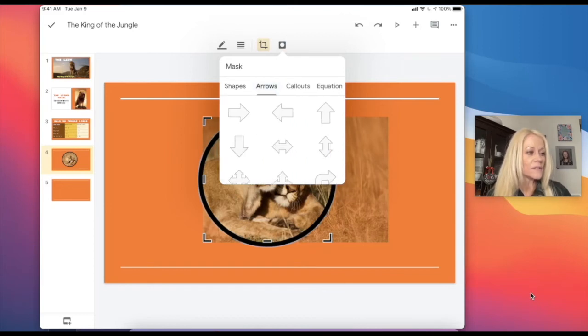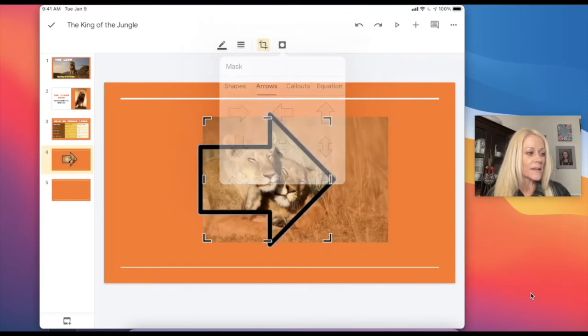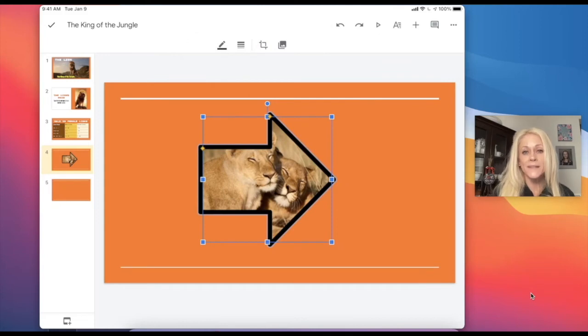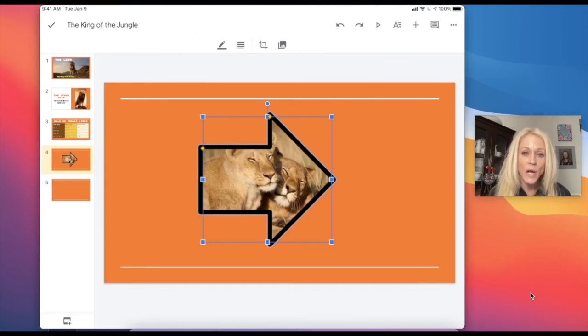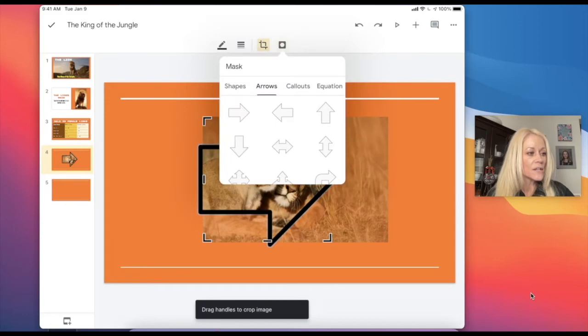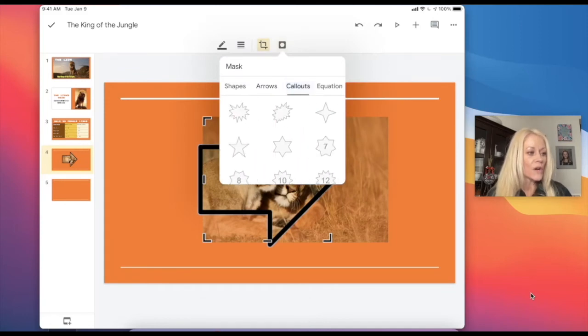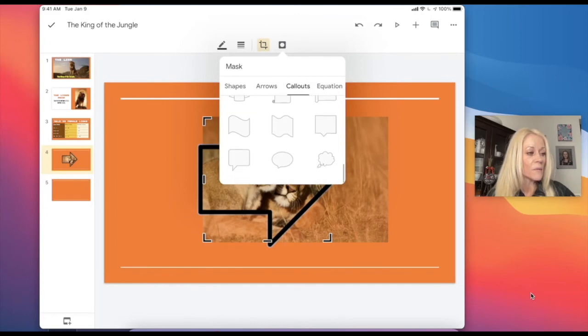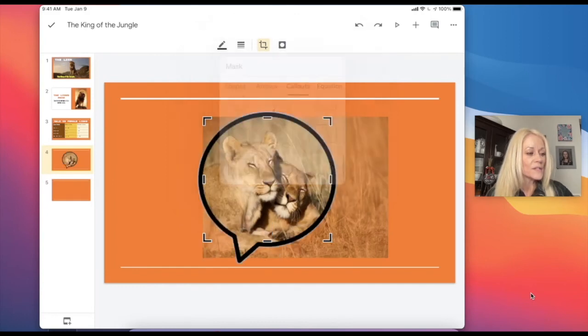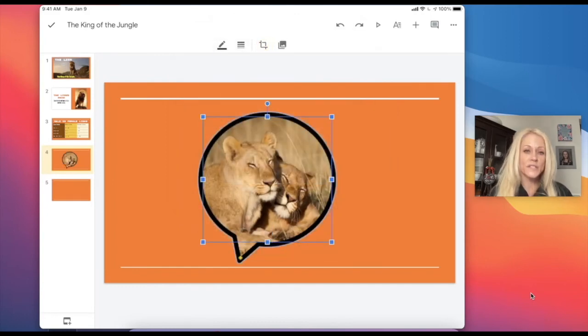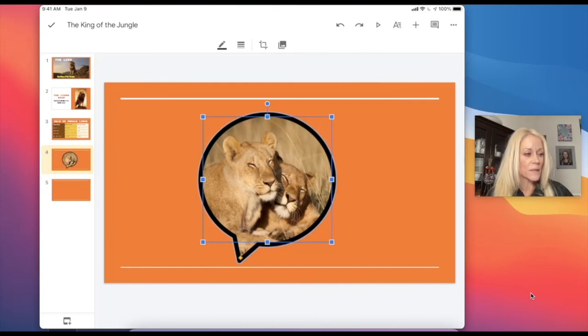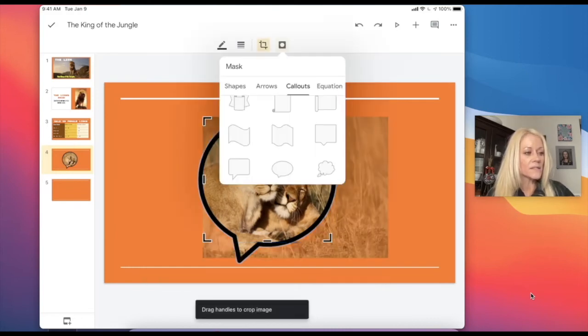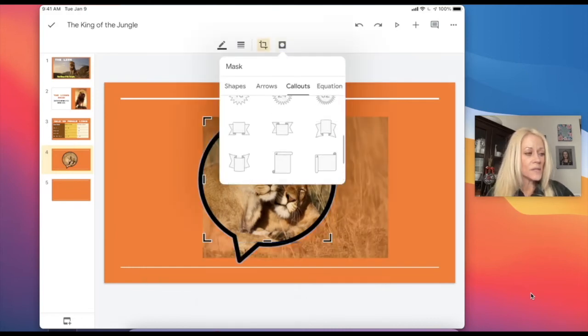And then you can take it a step further by actually applying a masking technique to it. So you could even put it in an arrow. So if that were to make sense for the purpose of your project, the purpose of your presentation, you can certainly do that. You can also even use callouts, you can use the speech bubbles. So you can get very creative with how you're presenting your information in your presentation and really make it distinct and unique.